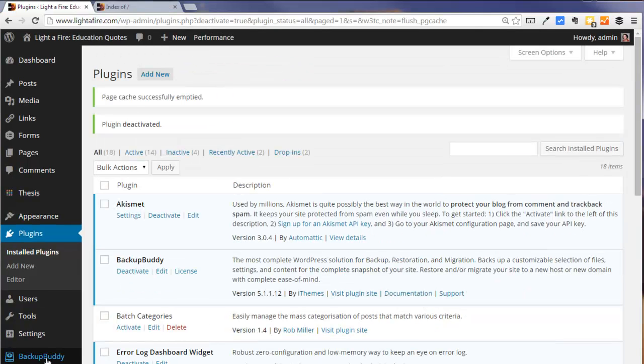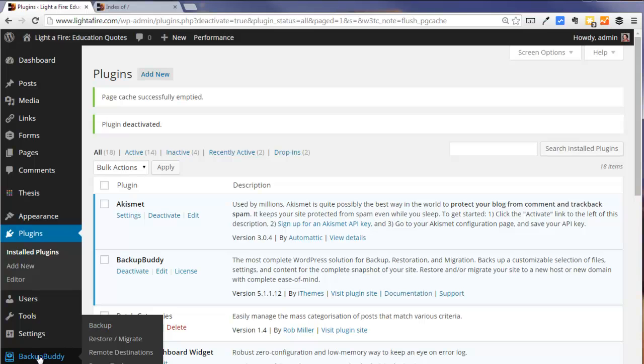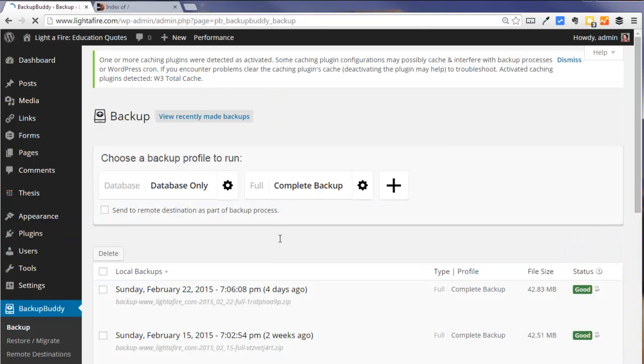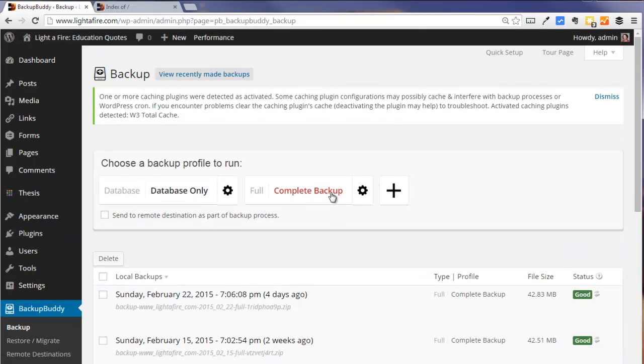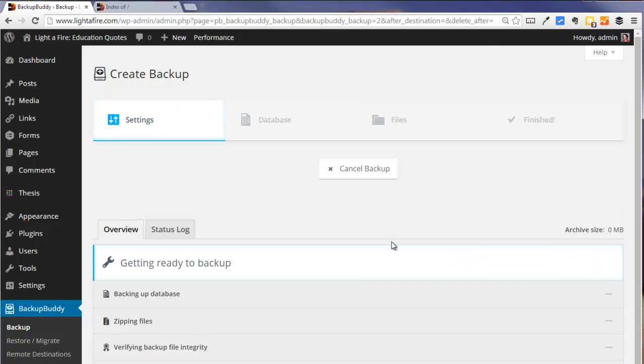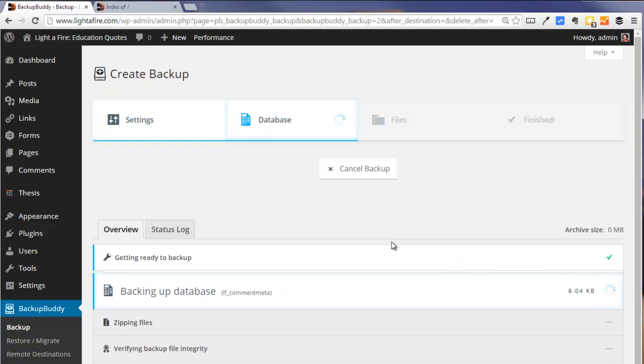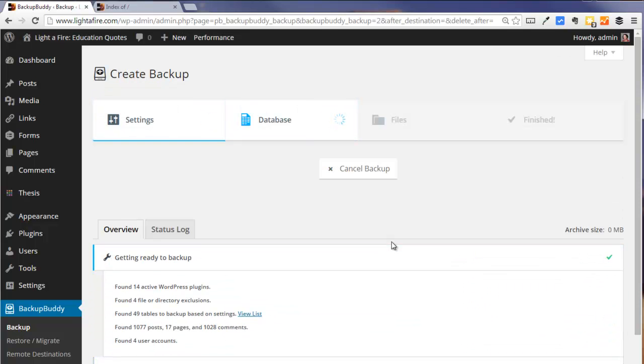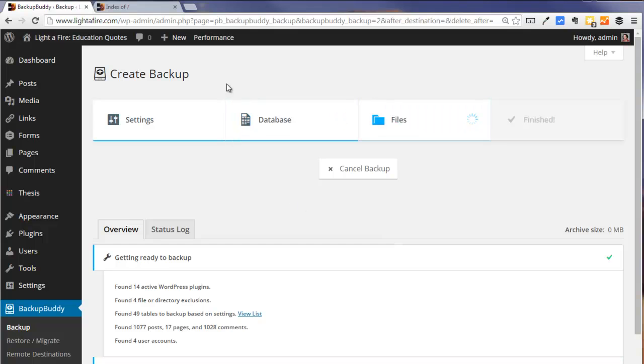And so we start in BackupBuddy by making a complete backup. So this is going to get both my database and all my files and this is going to create a zip file that we're going to move from the old domain to the new domain.